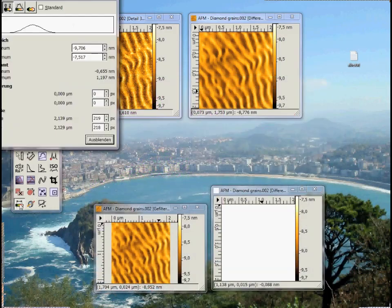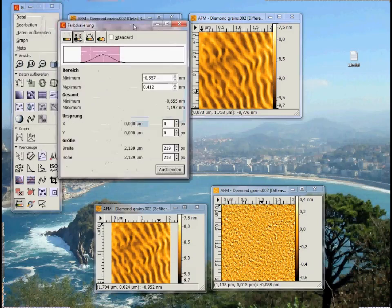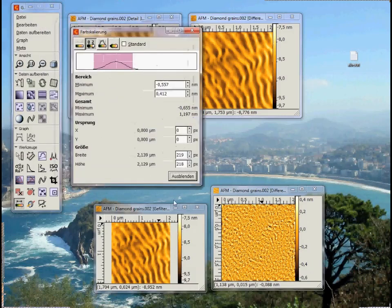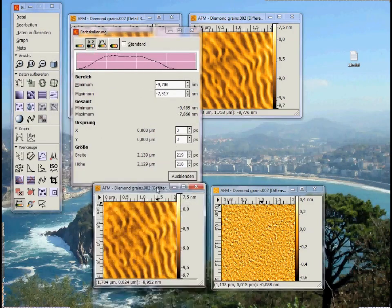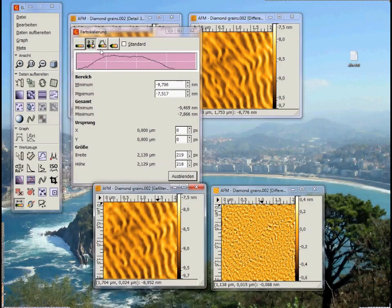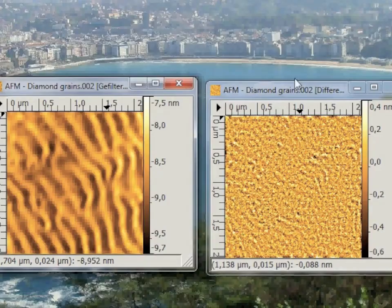Then you get two images: the back transformation of the selected areas and the back transformation of the unselected areas. Now I adjusted the color scale to see the signal. On the left you see the long wavelengths of the image.